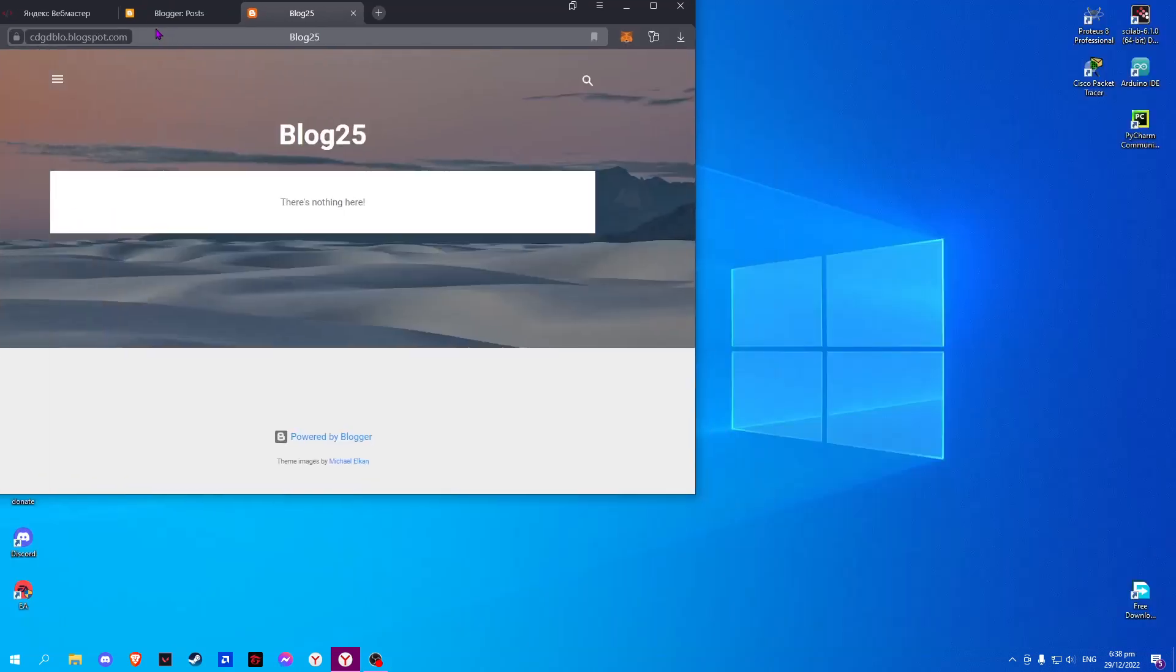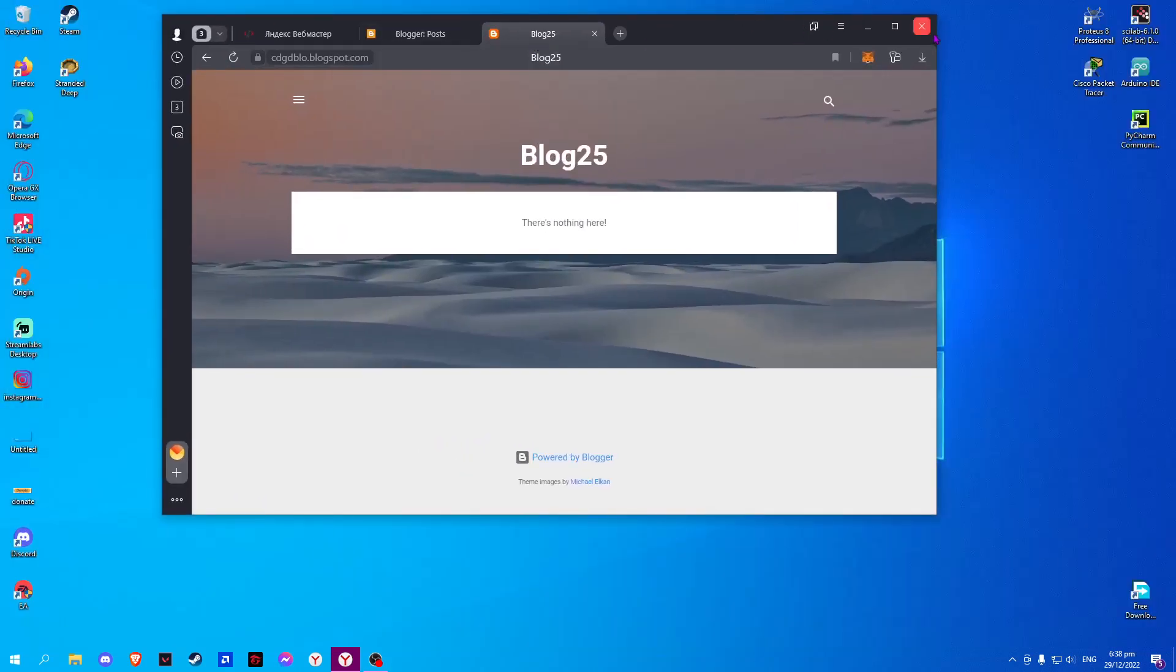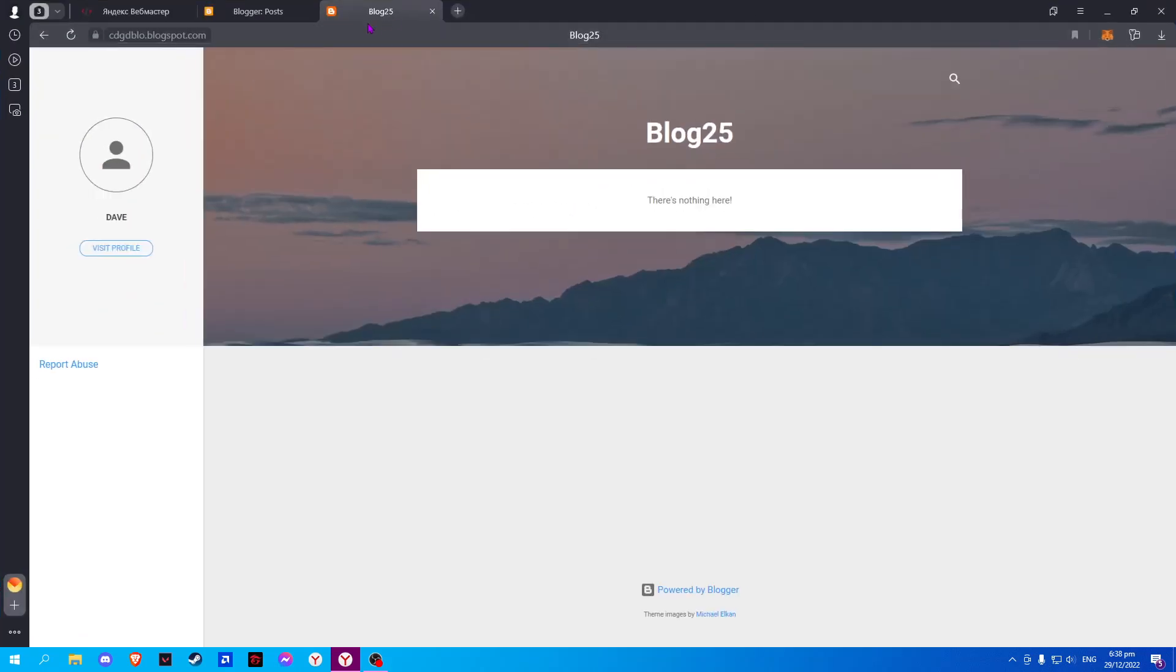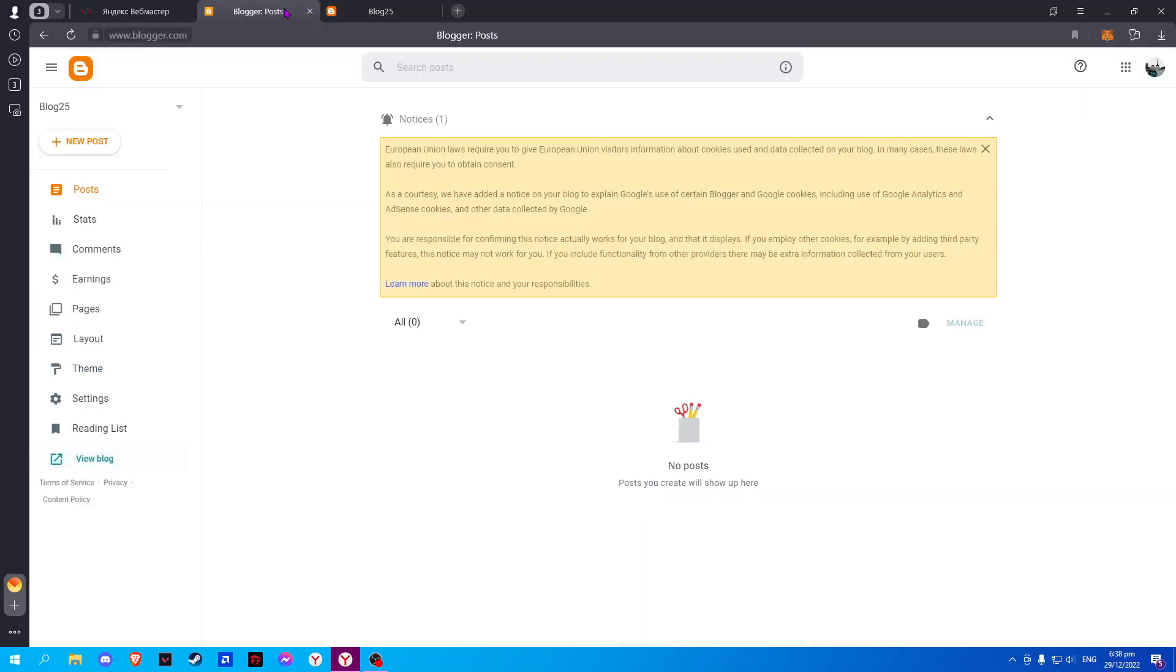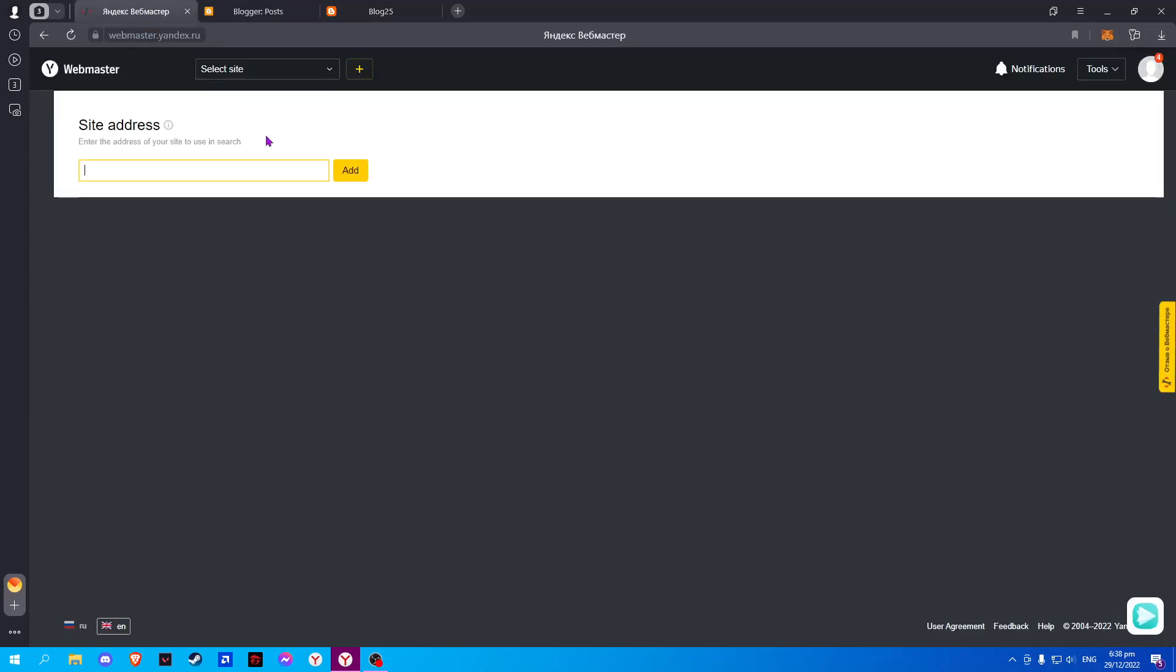Here, simply copy the link and paste it on Yandex Webmaster.